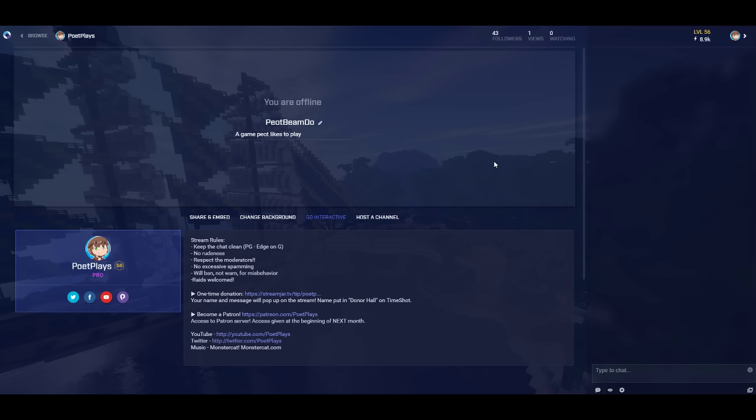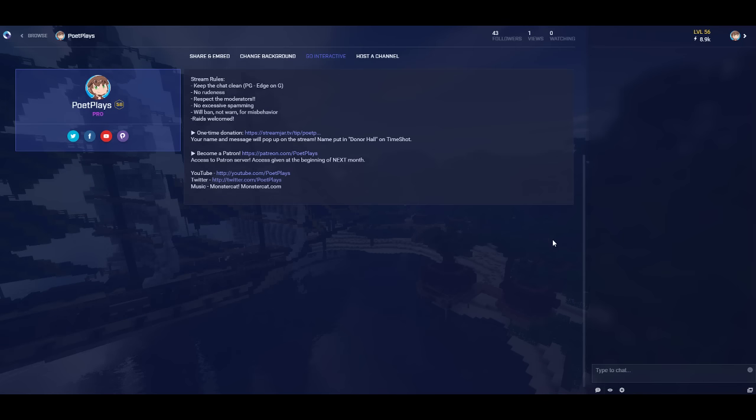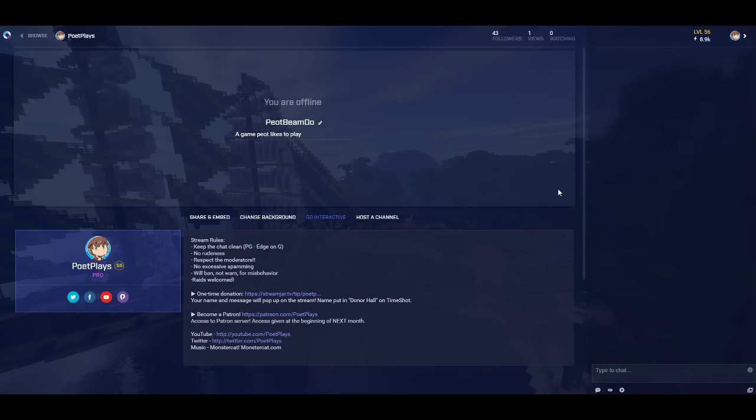Beam.pro slash PoetPlays is where I'm going to be streaming from today. We're just going to be checking it out and trying it. I'm not saying this is where we'll stream from now on, but the game we're playing today involves no delay, and I want to be able to stream with no delay.